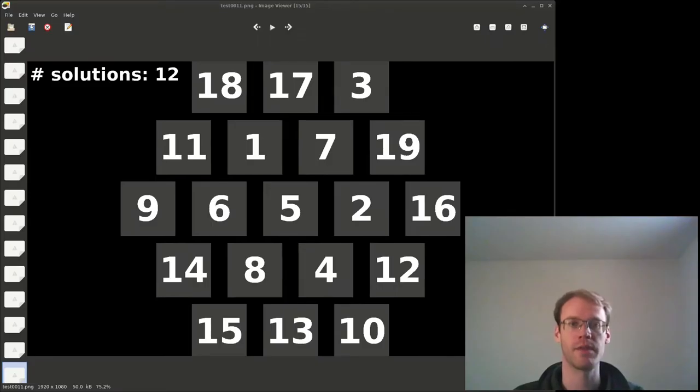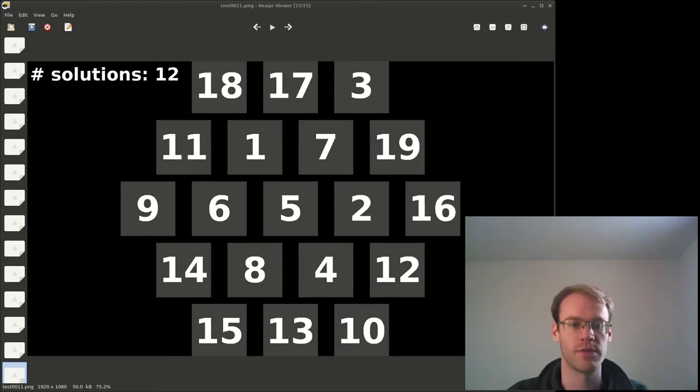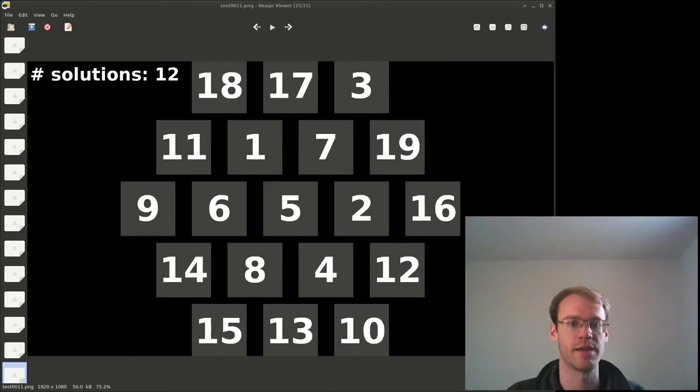Hi. Today we'll use Java to solve a game called Aristotle's Puzzle. It's shown here, it's one of the solutions with different tiles 1 through 19, and you need to make it so that each line sum equals 38.